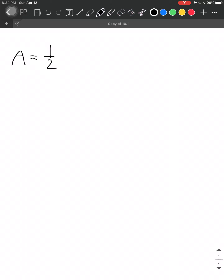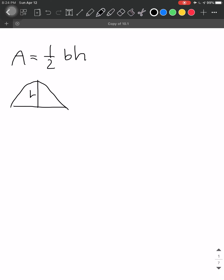Hi guys! Last time we talked about the three formulas to find the area of a triangle. The first one is what I refer to as the geometric way, which says that the area of a triangle equals one-half base times height. Let me propose three scenarios. The first is the easy one, when we have a height and the base is the bottom one, so we multiply these two and divide by two.